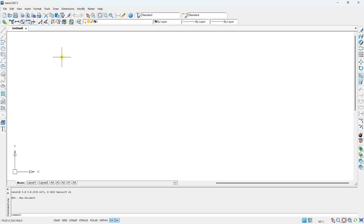So this is the version of NanoCAD — it is NanoCAD 5, which is the free version. You can only work with 2D drawing; it is not possible to work with 3D drawing. It is not an updated version, so it is an older version, but extremely convenient to work with CAD and it is totally free.